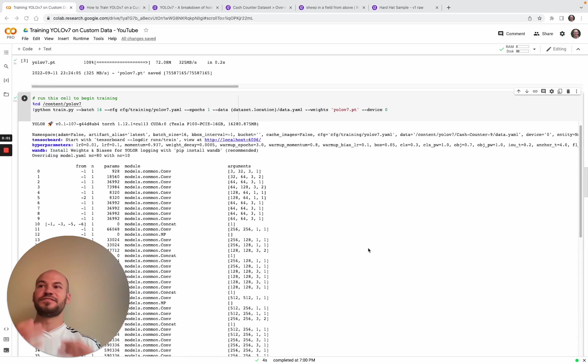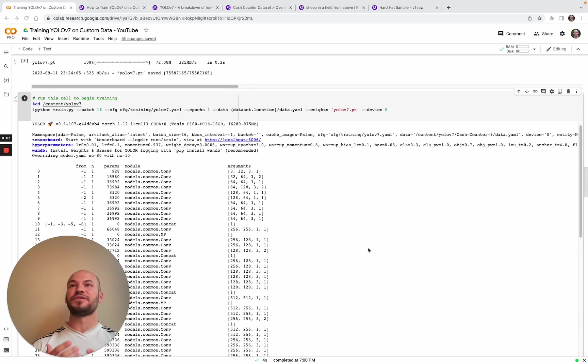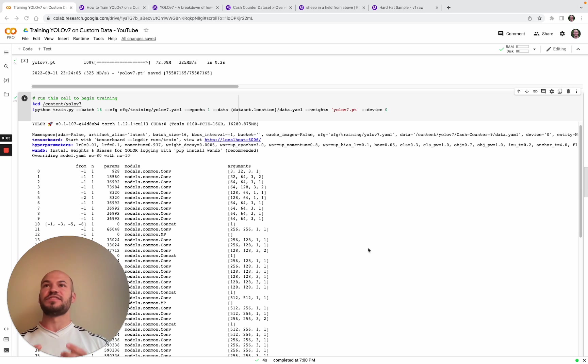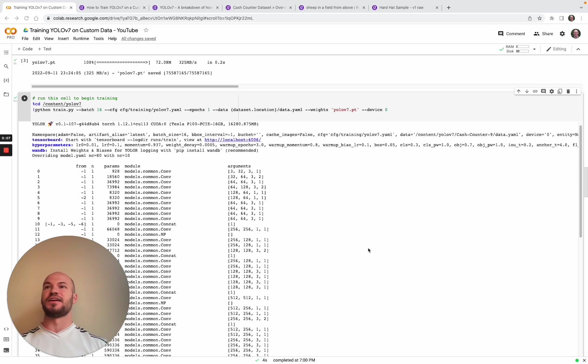Hey there, this is Jacob from RoboFlow, here today to show you how to train YOLO v7 on your own custom dataset.